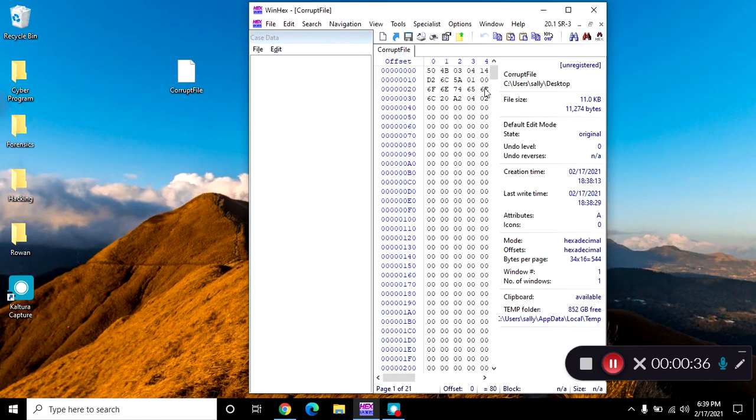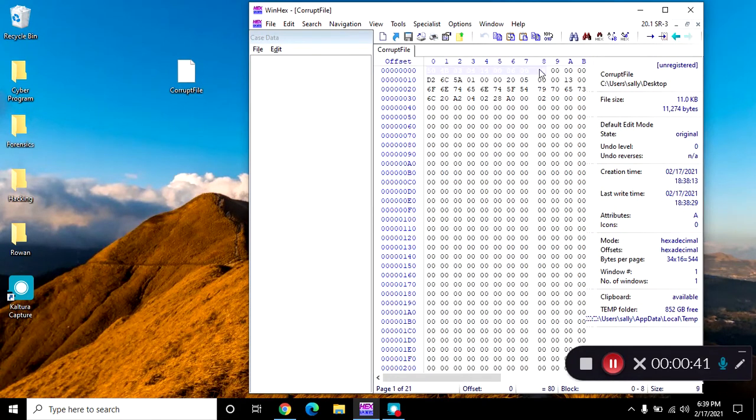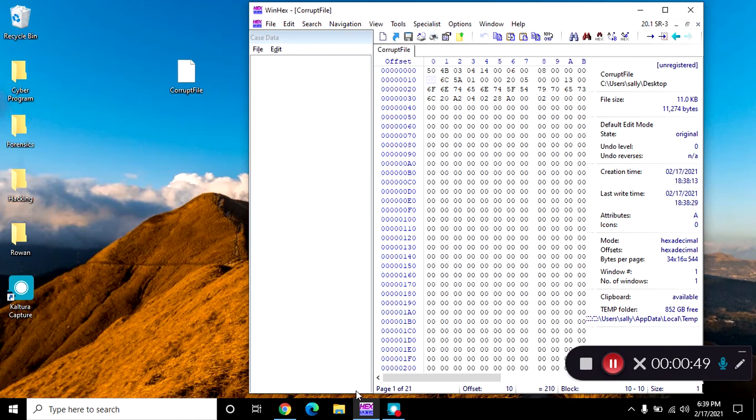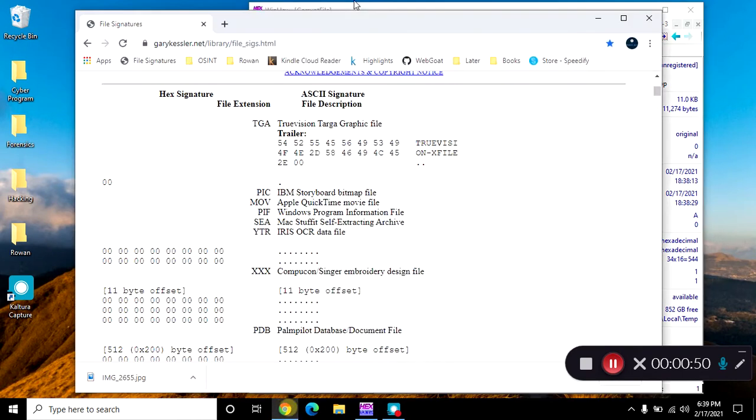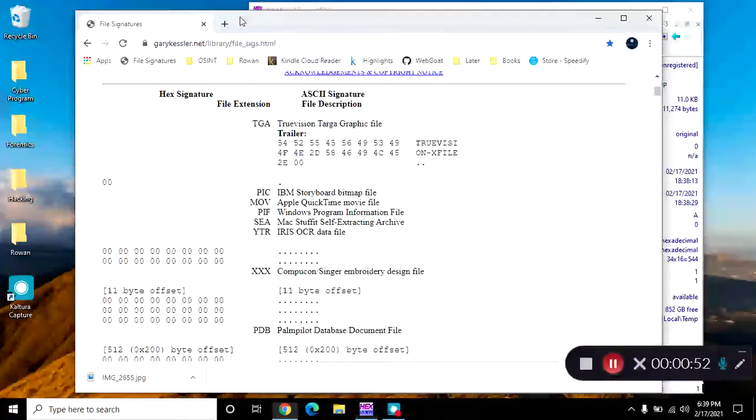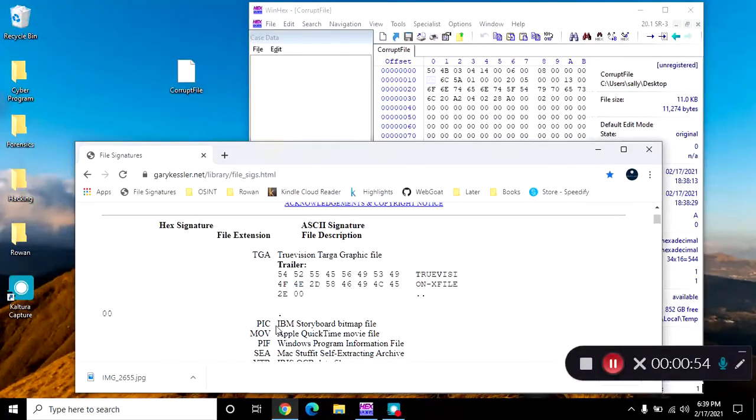So I'm just going to look at my little signature here, the first 8 bits. So that's 5-0, 4-B, and I'm going to use my website here because nobody expects you to memorize anything. And I'm literally going to